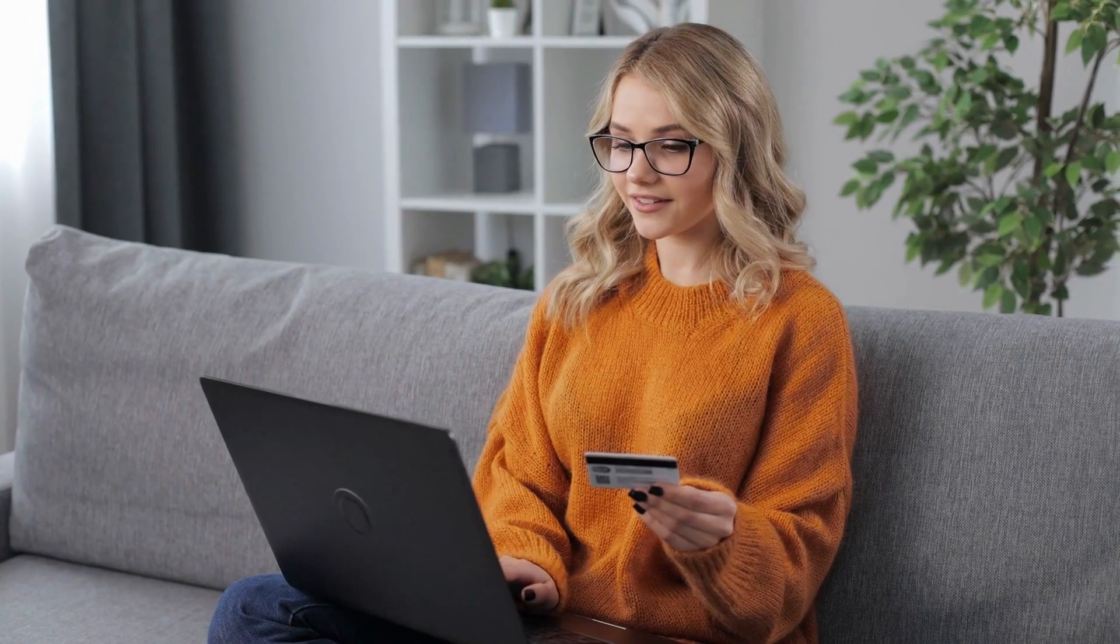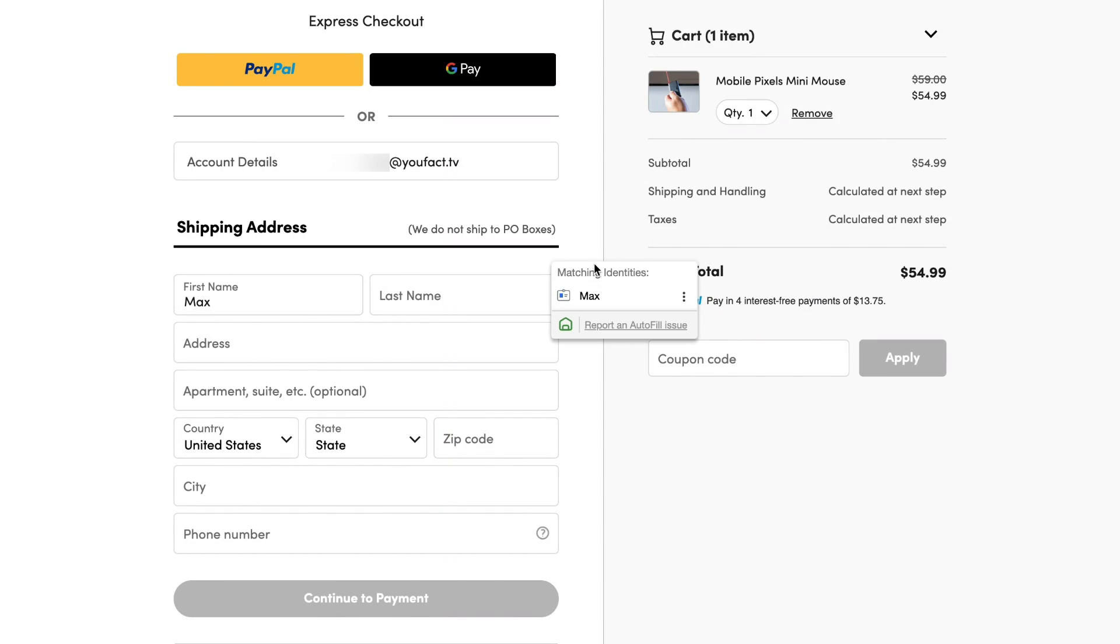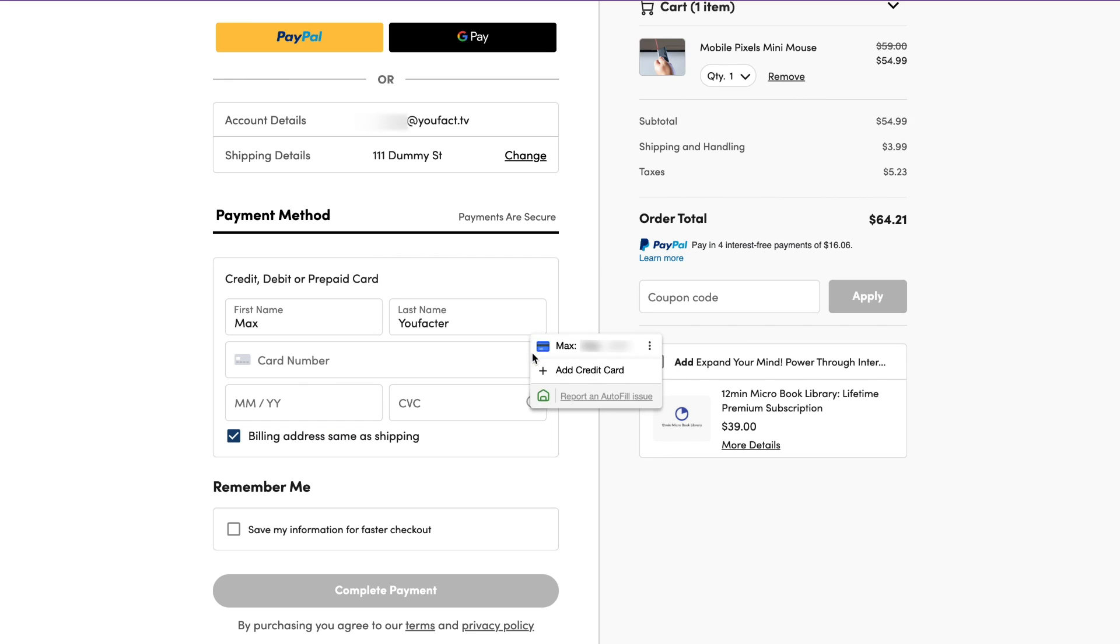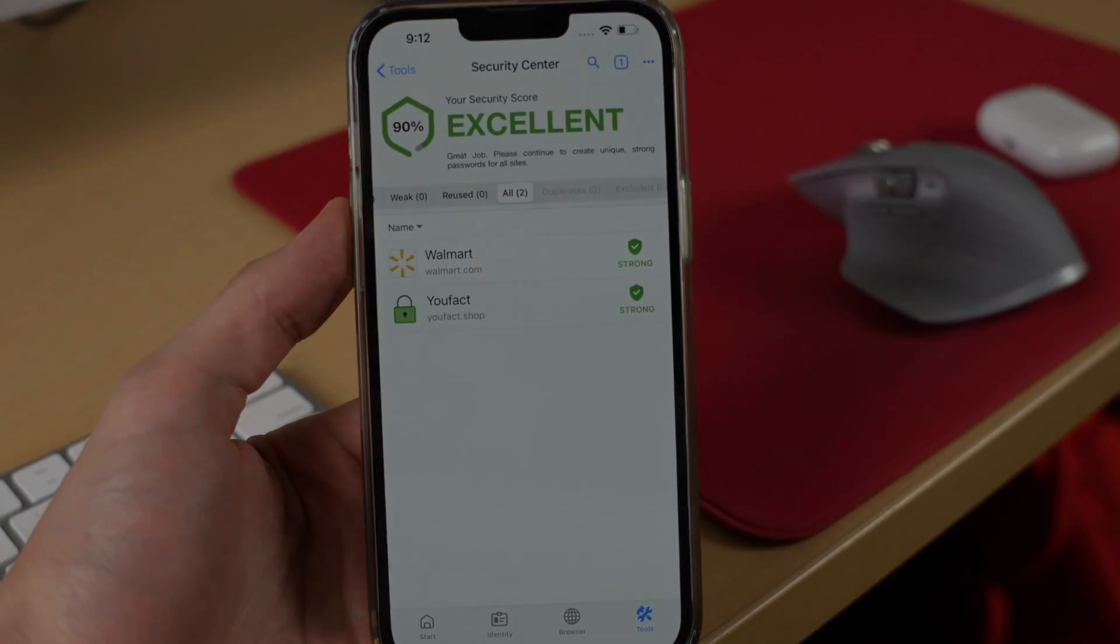When shopping online, the extension will even enter your address and credit card for you, saving you tons of time.